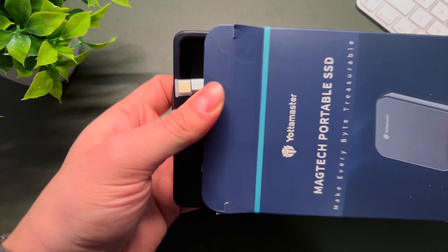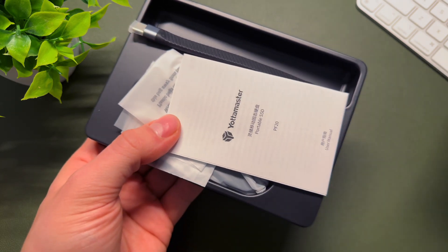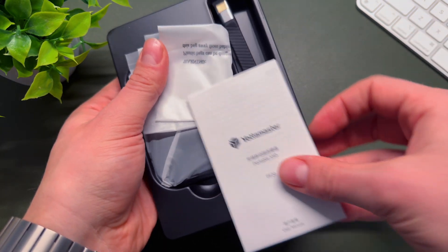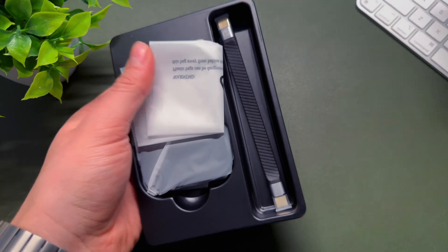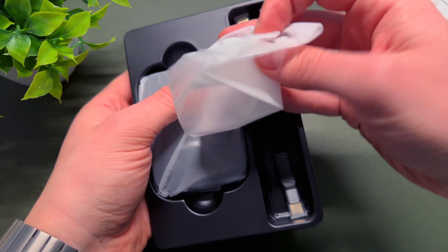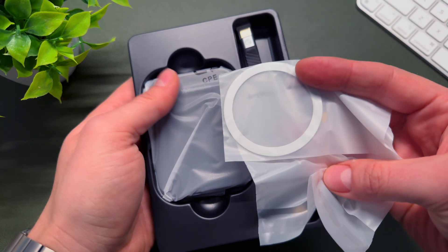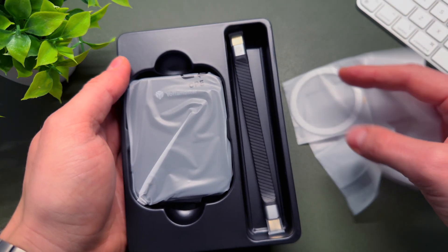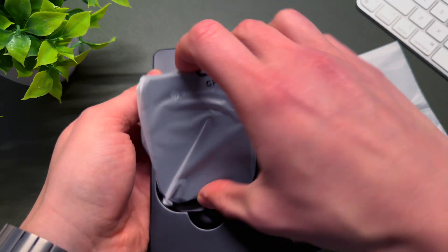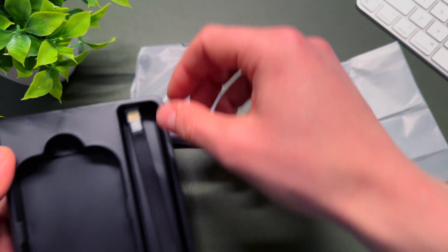Inside the box you'll find a little USB Type-C cable, a quick start guide notice, a MagSafe sticker if your phone does not have MagSafe, for example Android, and the portable SSD itself.